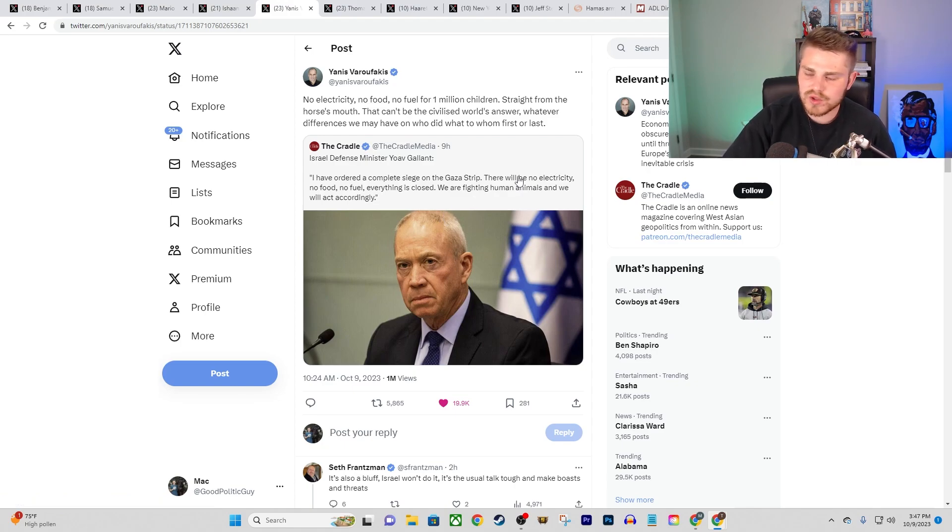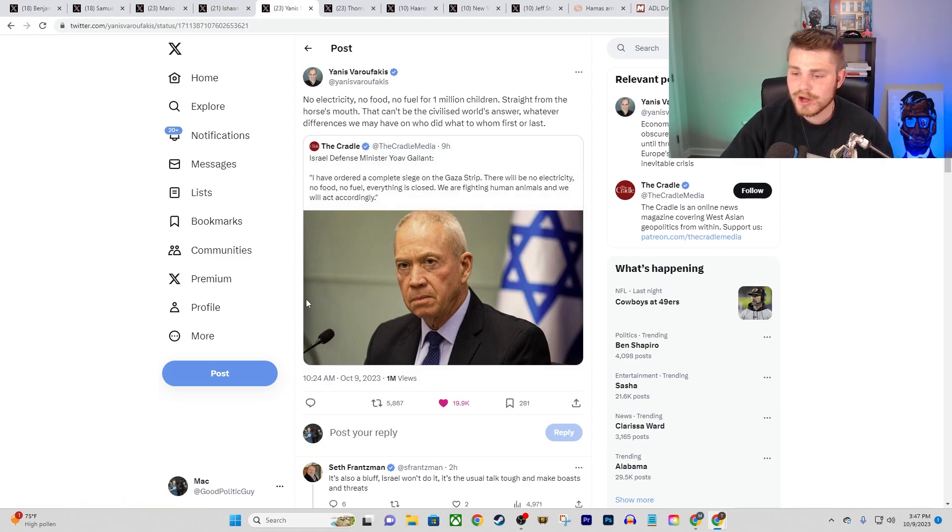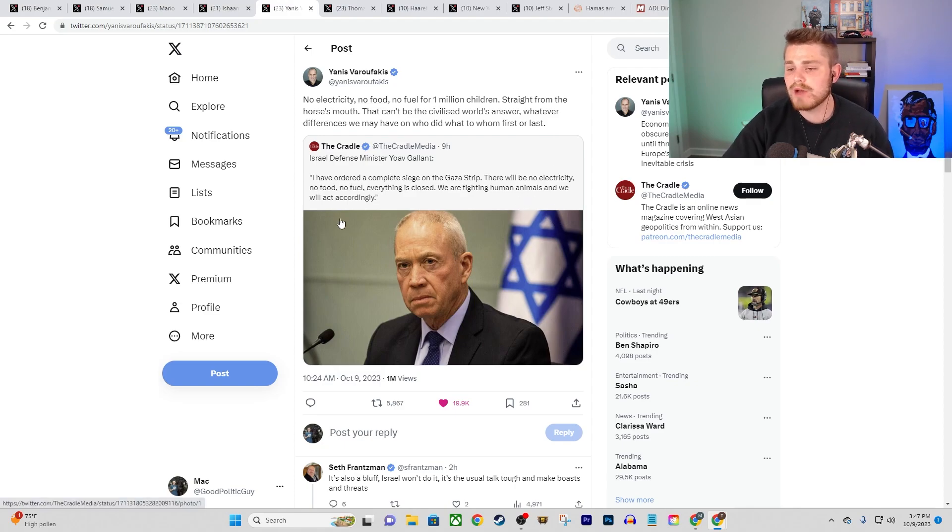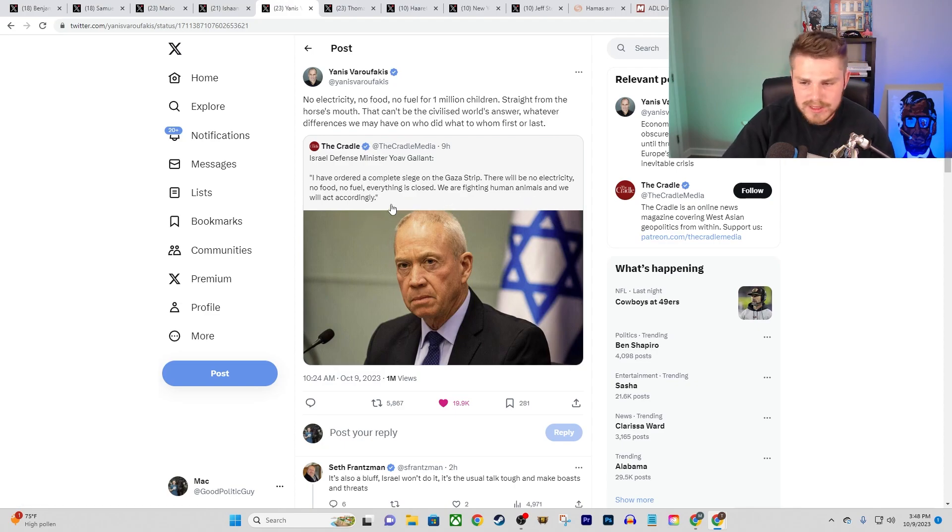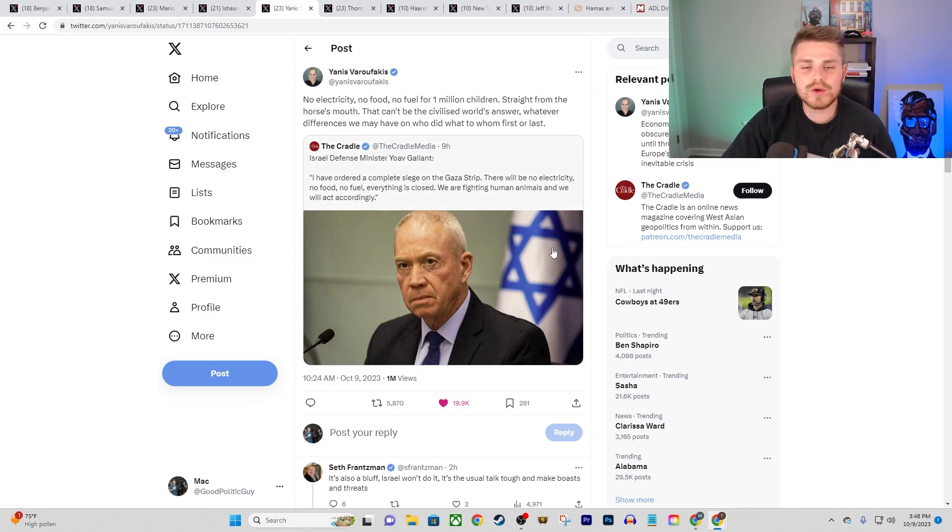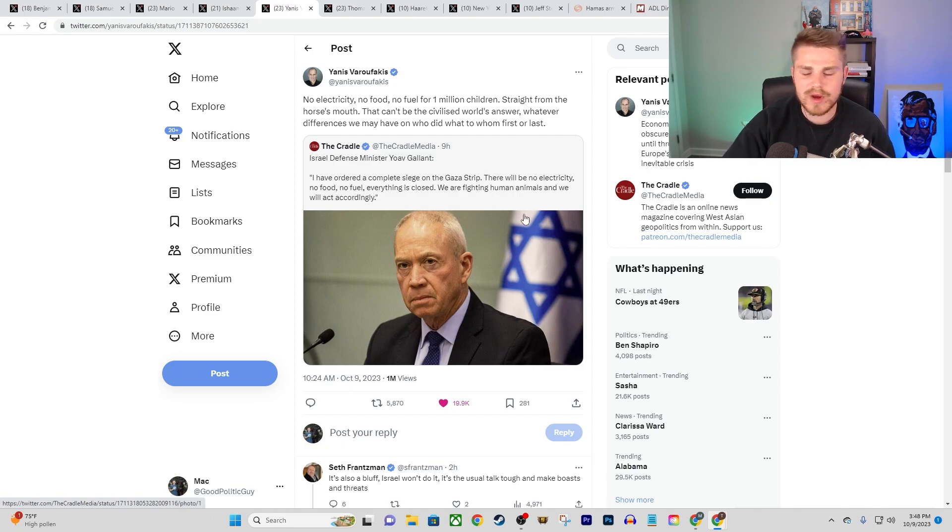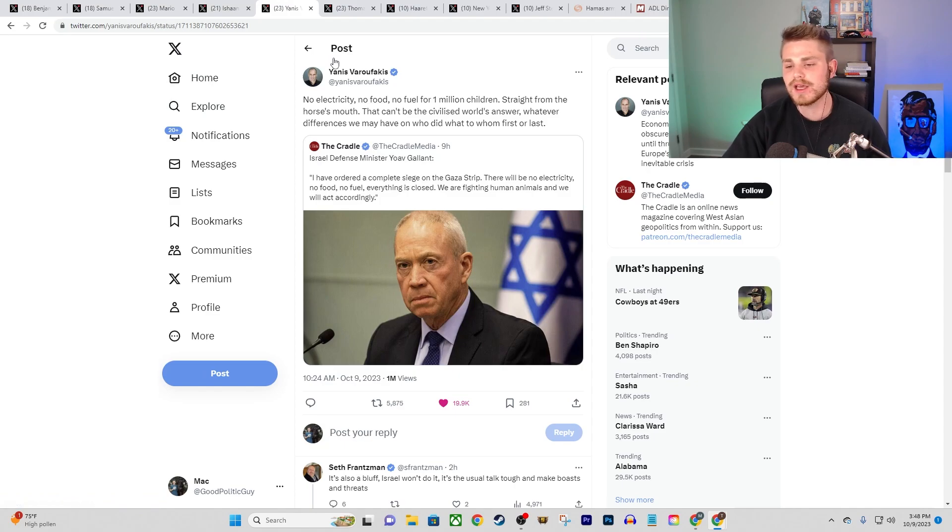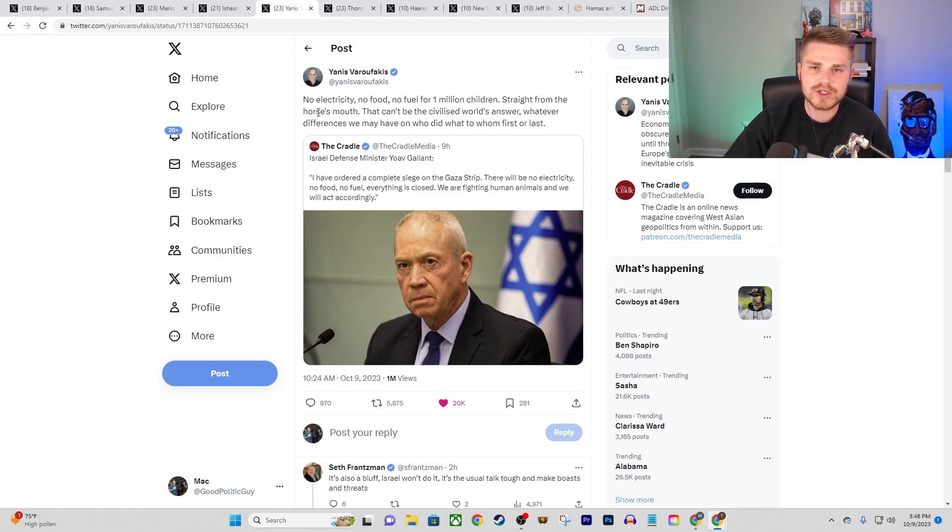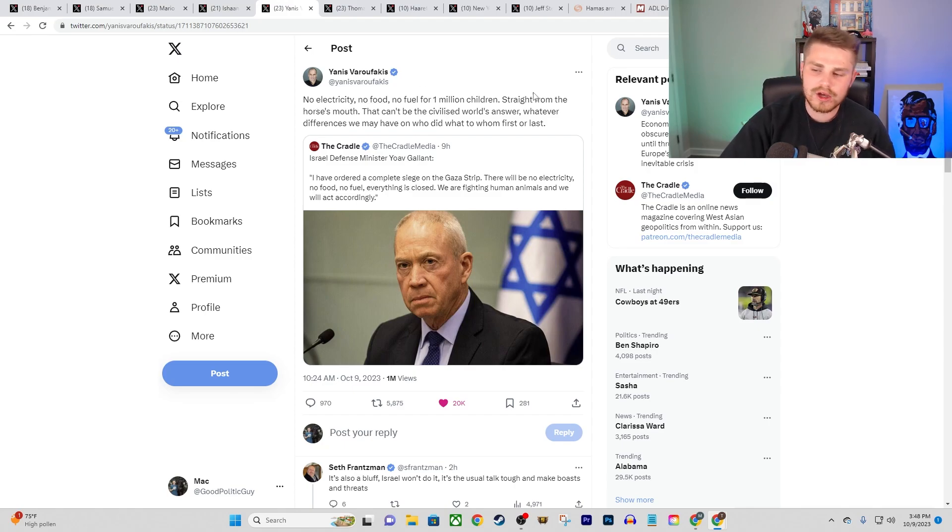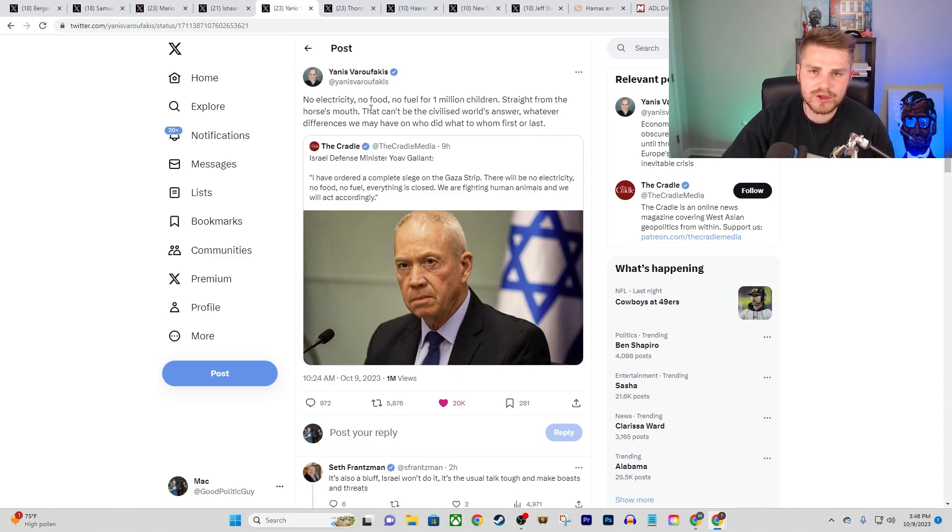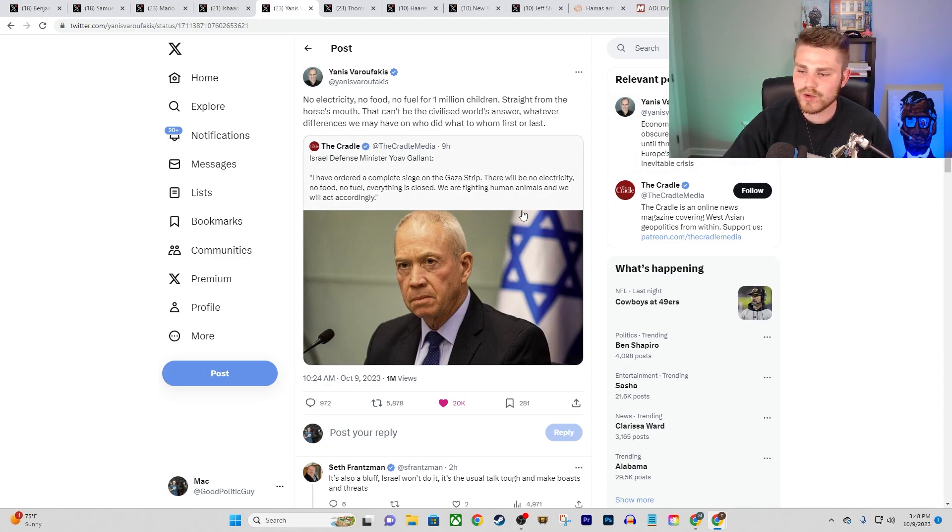And they also announced this as well. I think it's important to just focus on some of the rhetoric as a reminder here from Israeli officials. The Israeli defense minister, Yoav Gallant said, quote, I have ordered a complete siege on the Gaza Strip. There will be no electricity, no food, no fuel. Everything is closed. We are fighting human animals and we will act accordingly. So just to make things explicitly clear, no food, no fuel, everything is closed, no electricity.